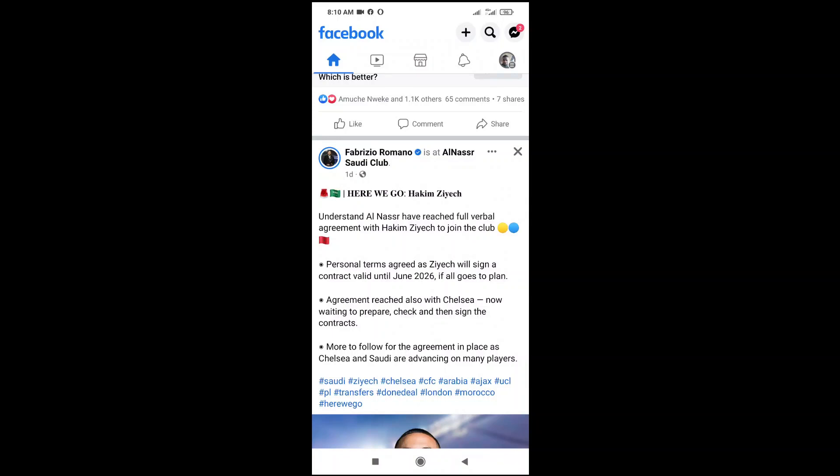Good day everyone. In this video today I will show you how to copy text from a Facebook post to WhatsApp. To do this, firstly what you have to do is just to open your Facebook app on your phone.